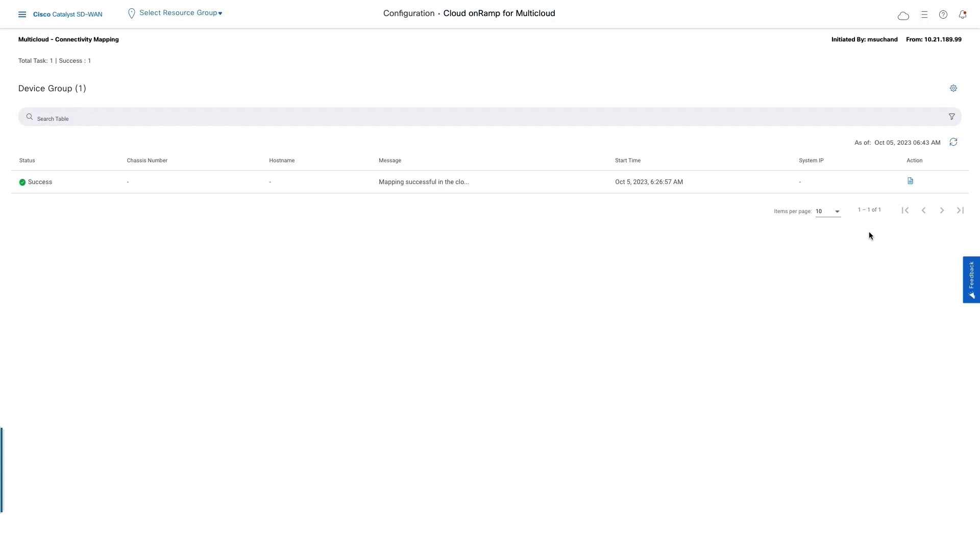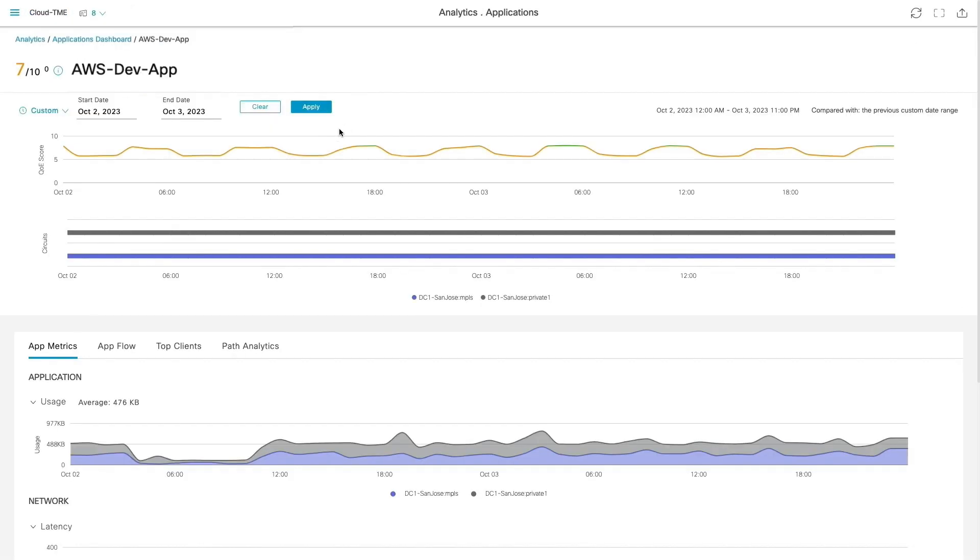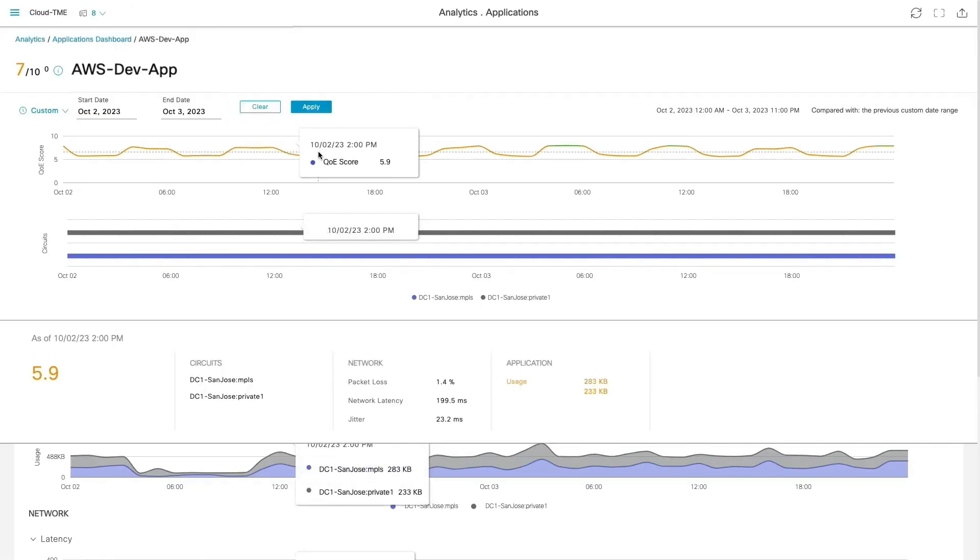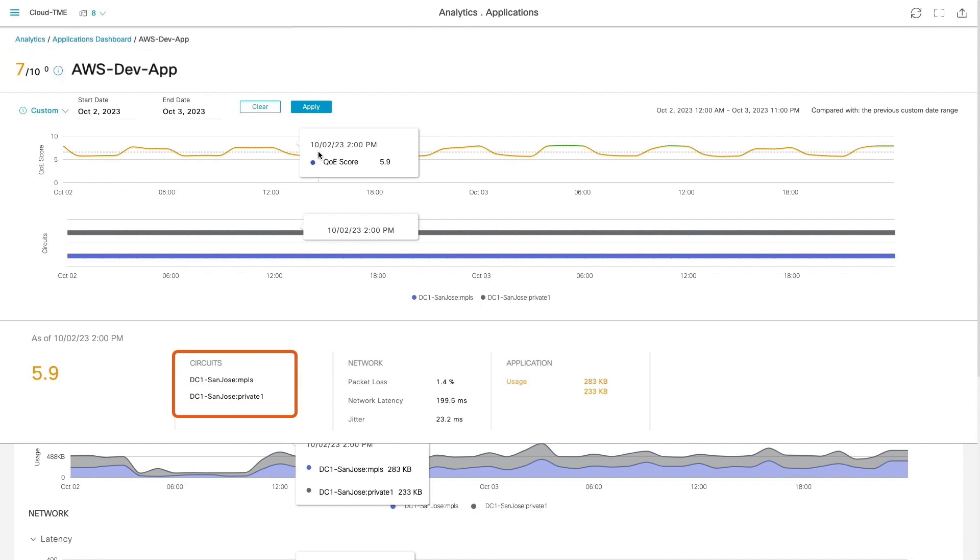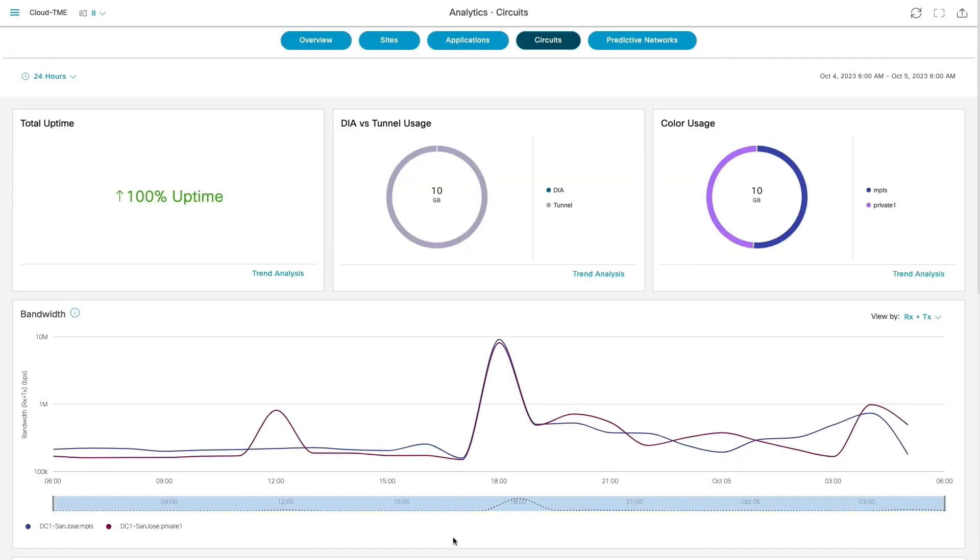After deploying the connectivity, let us use the SD-WAN analytics to monitor the user experience while accessing the custom application running in AWS. From the dashboard, we can see that the app score has been fair in the last 24 hours and insights into the circuits that are in use.